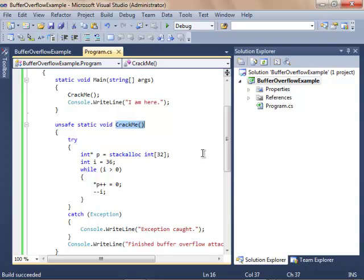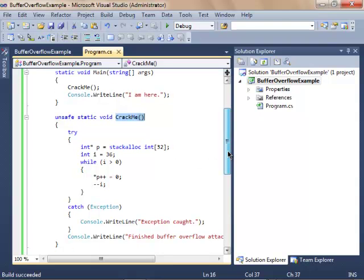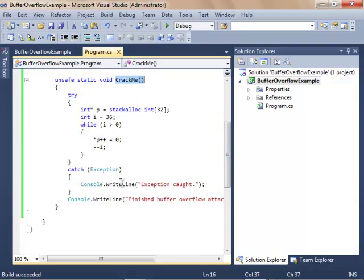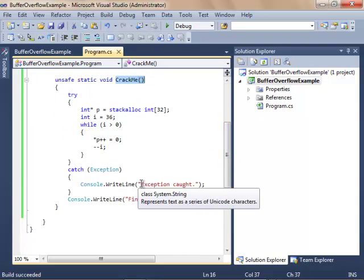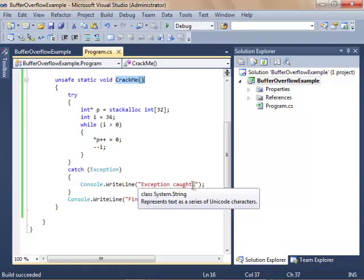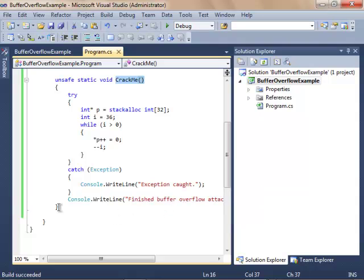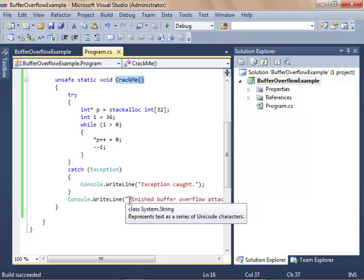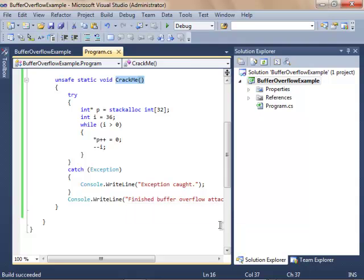Now what would happen normally without this unsafe and without all this: one, I wouldn't be able to really write this code, two, it would catch the exception and throw a little message for me. Exception caught, there's an error. Oh no! So when it's finally over, we just have a nice little message here: Finished buffer overflow attack.